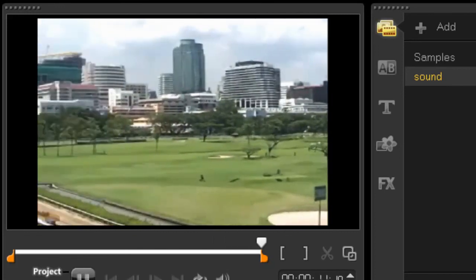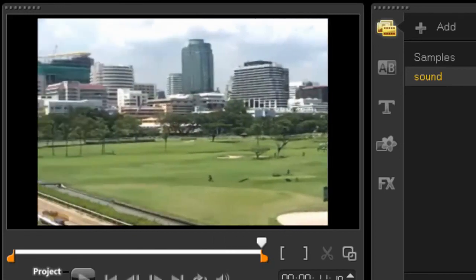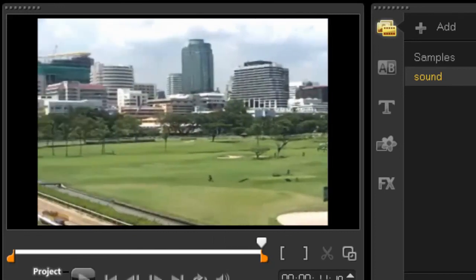So there you have it. That's how I make my, or you can also make now, this groovy little effect. Thanks for watching.